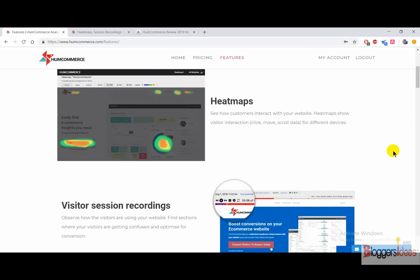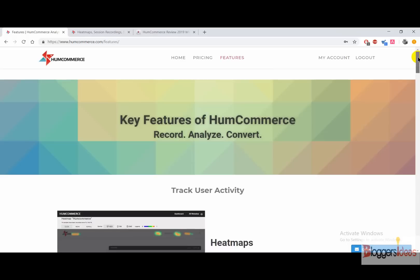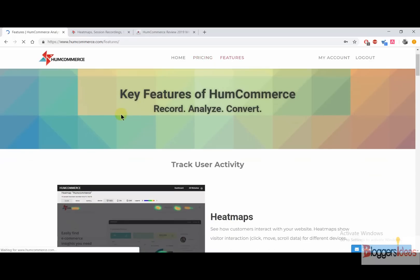It's a power-packed solution for converting your visitors into buyers simply by analyzing how your visitors are actually interacting with your website. These are the features that you are going to get with this platform called HumCommerce. Now I'm going to discuss its pricing that you can choose according to your needs and requirements.